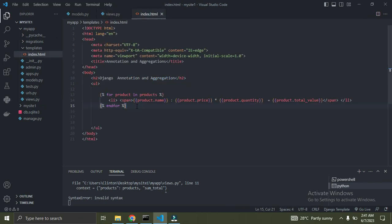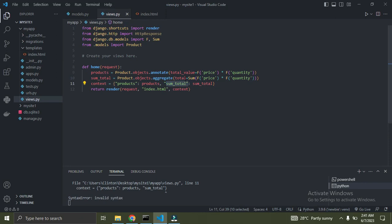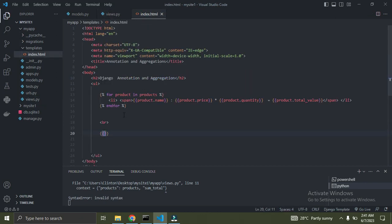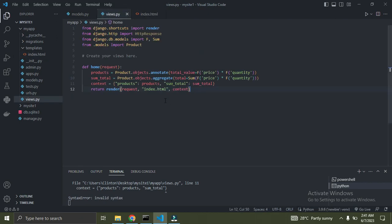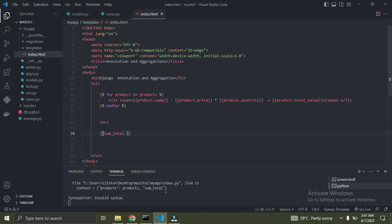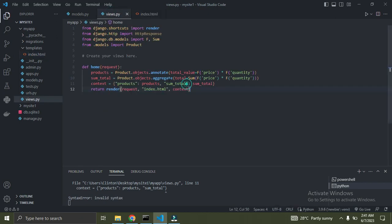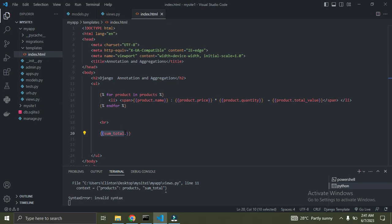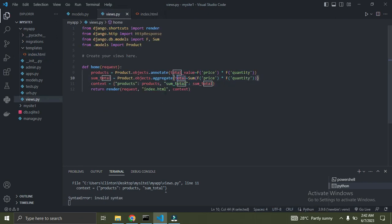In index.html I'll add a br tag and then reference sum_total.total to display the aggregated result. The key sum_total comes from our context dictionary, and .total is the name we gave inside the aggregate call. Let me run the server again — it was broken, but now it should be fine.